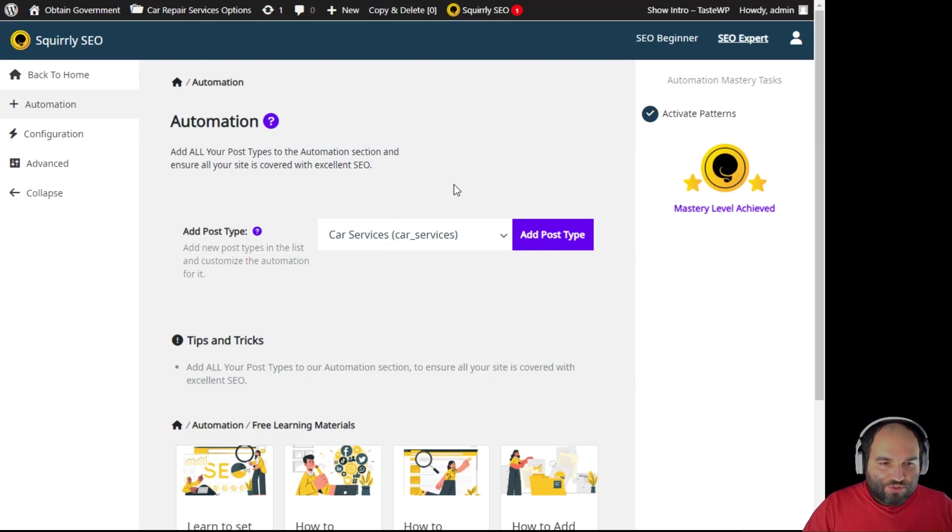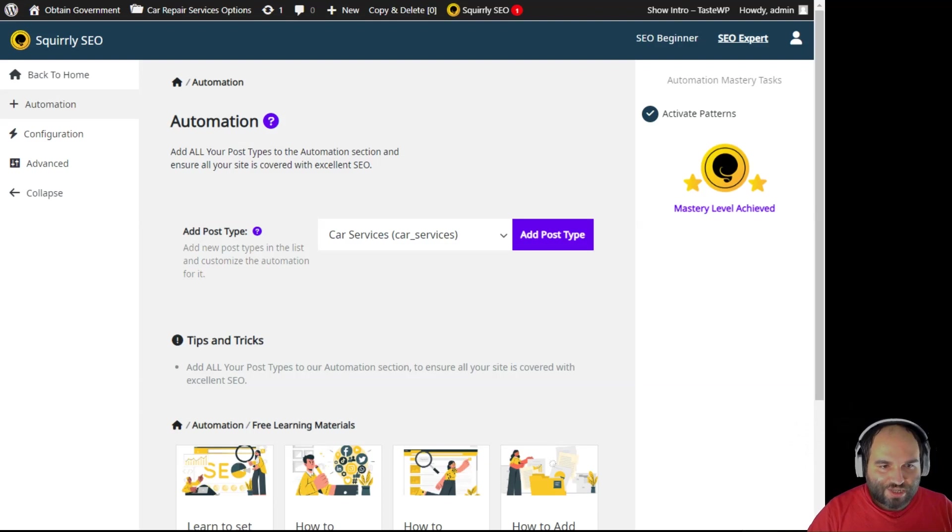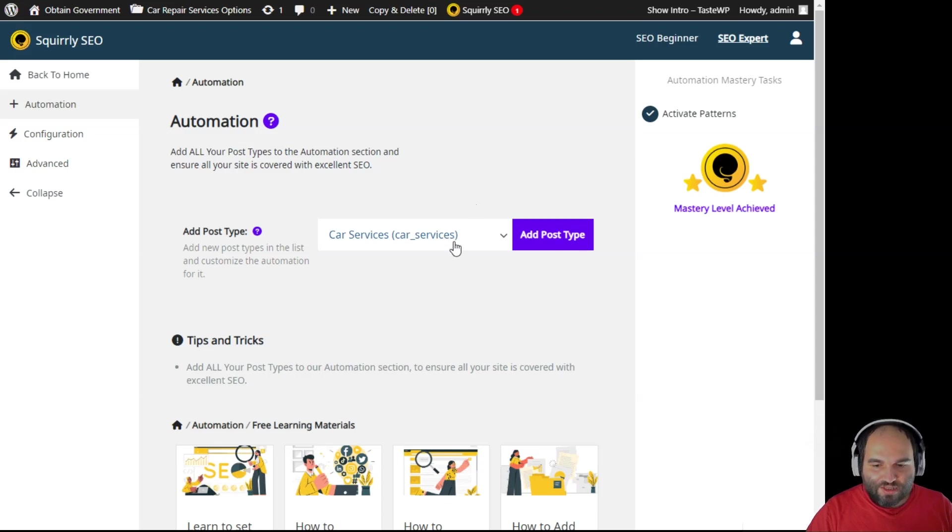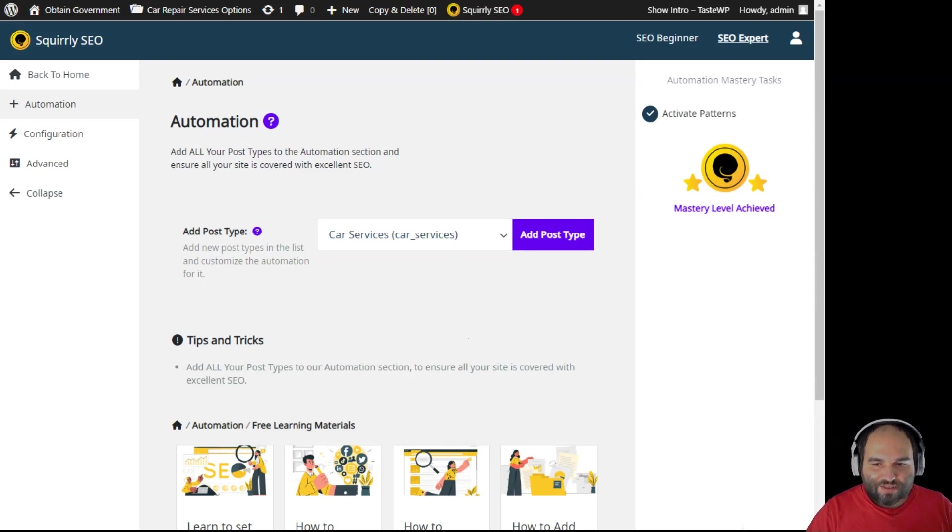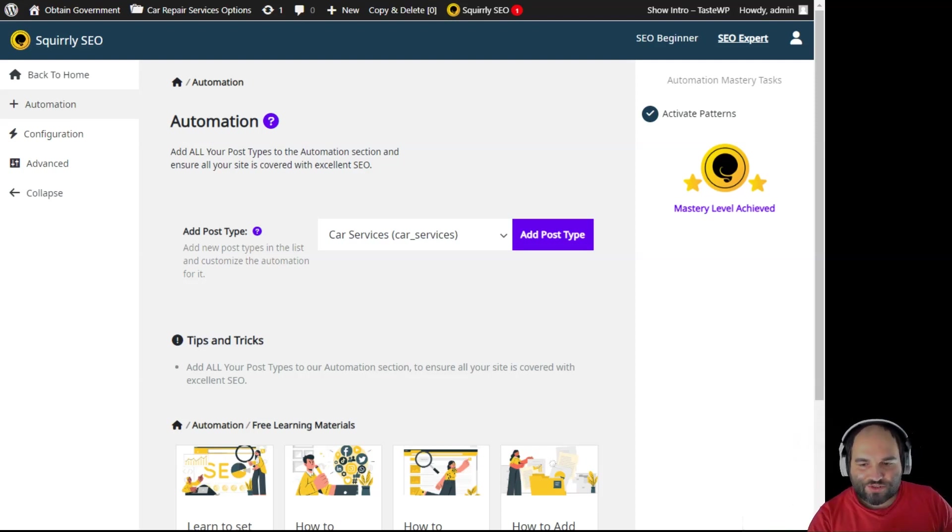The first thing that you want to do in order to make sure that you avoid and you start avoiding thin content is to add everything from your WordPress site as a post type here in the automations from Squirrly. Now a lot of you will tell me that you don't have some of the things that you see here so you can't follow along with this tutorial, and that's the wrong thing to say because basically you can't have these things unless you have this theme.